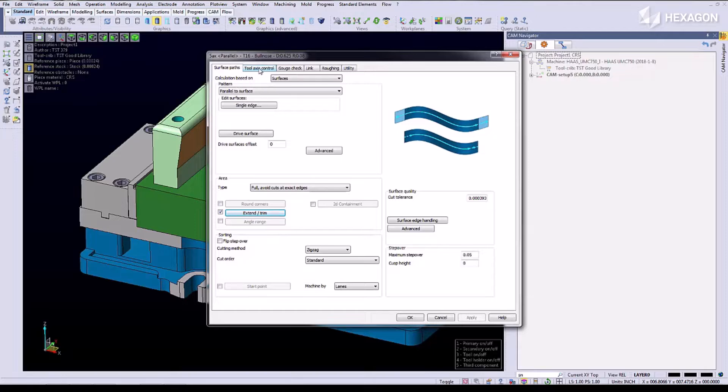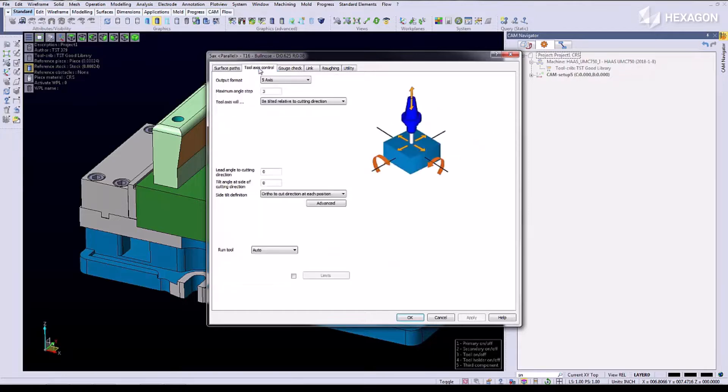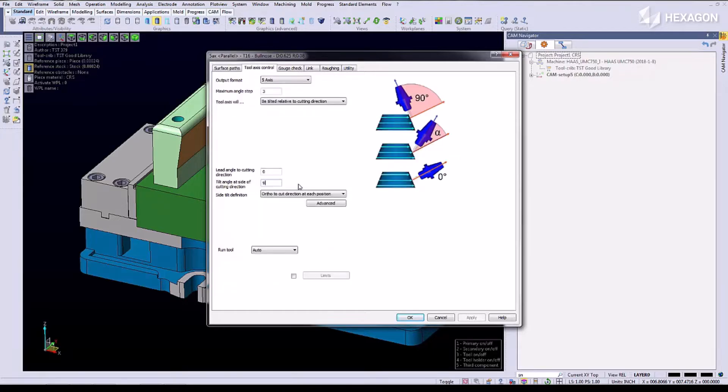On the next tab we're going to control the tool axis. We're going to tell the tool to run 90 degrees to the surfaces.